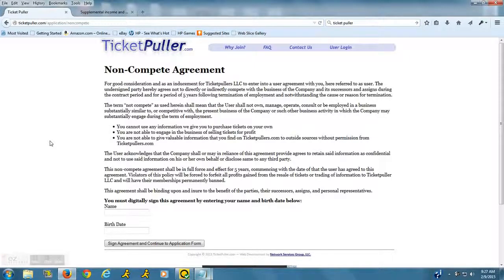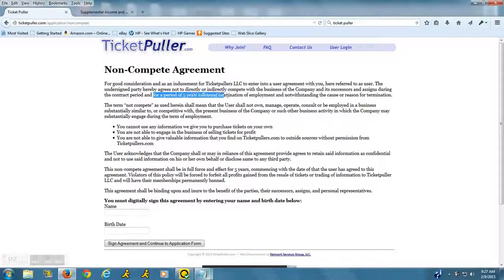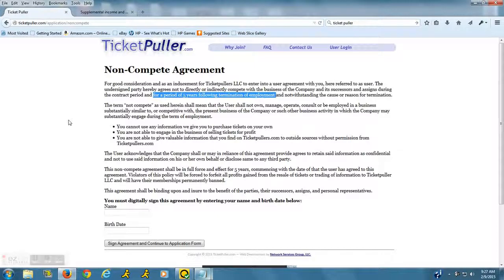be able to do this on your own for your own profit for a period of five years following termination of employment.